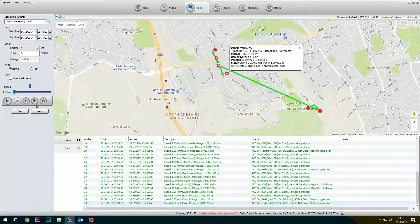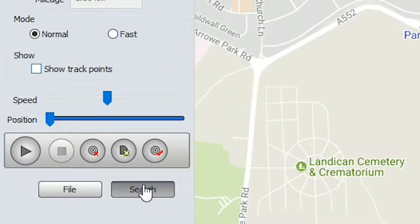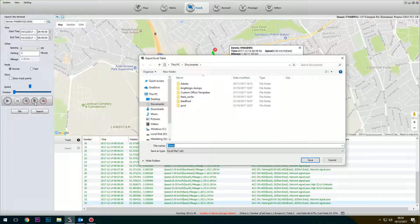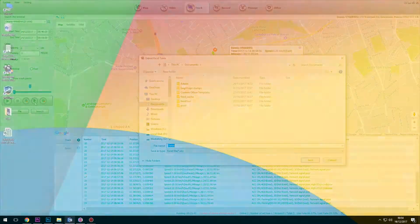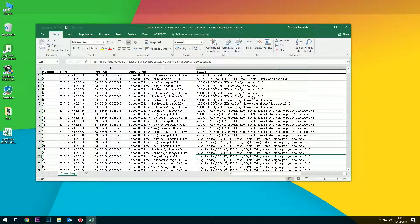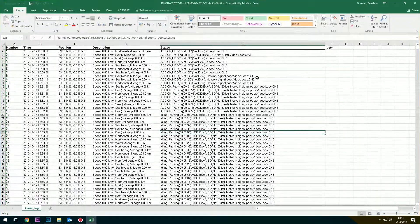Once the journey is complete, the data can be exported by clicking on the central button on the left. Data is exported as an Excel table as telematics data for reviewing and evidence.